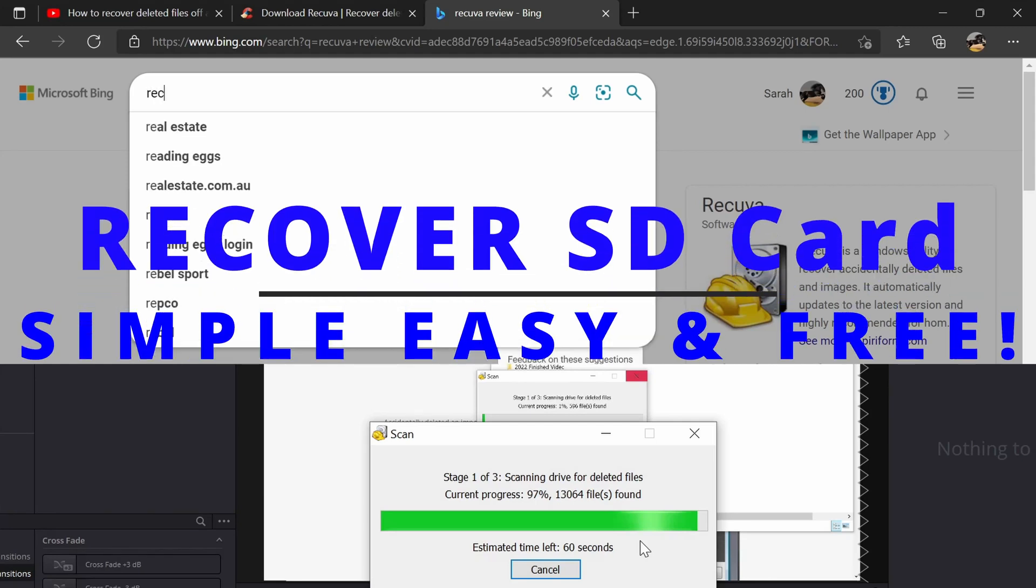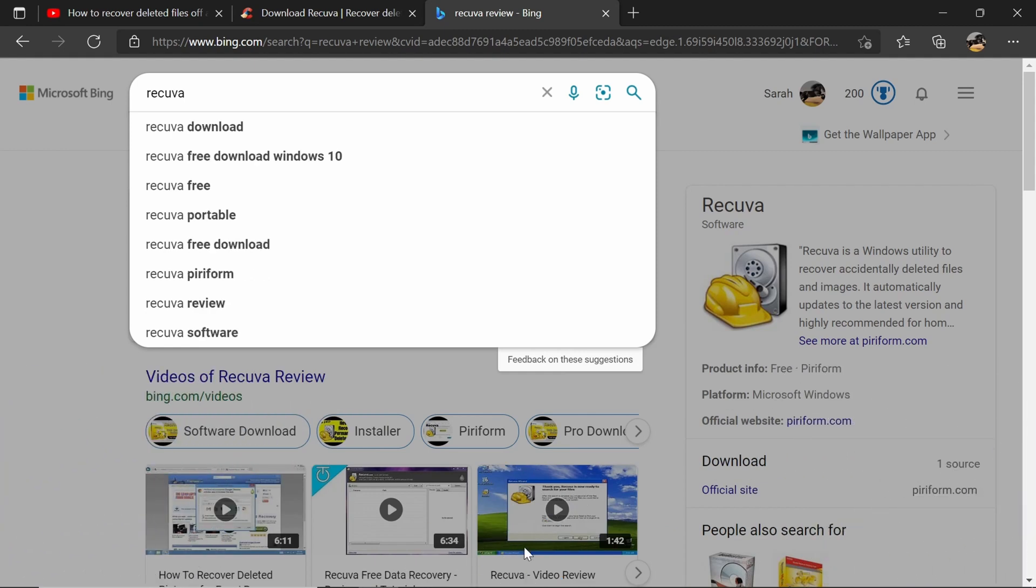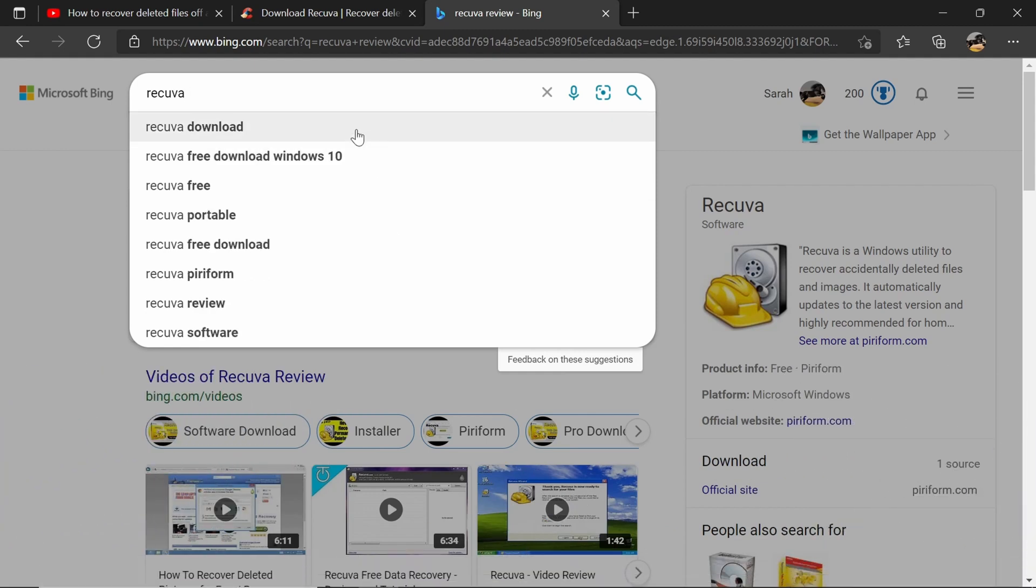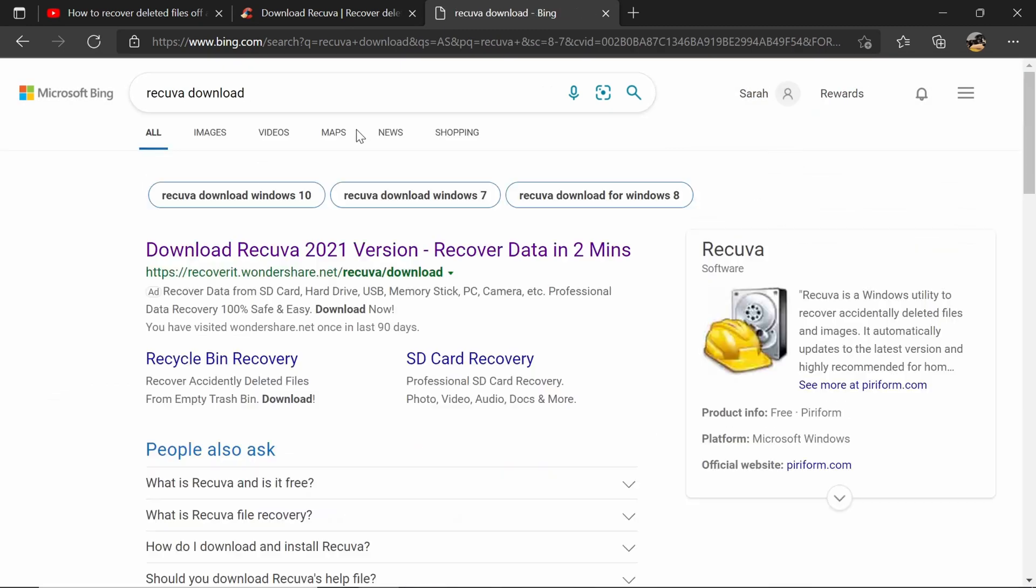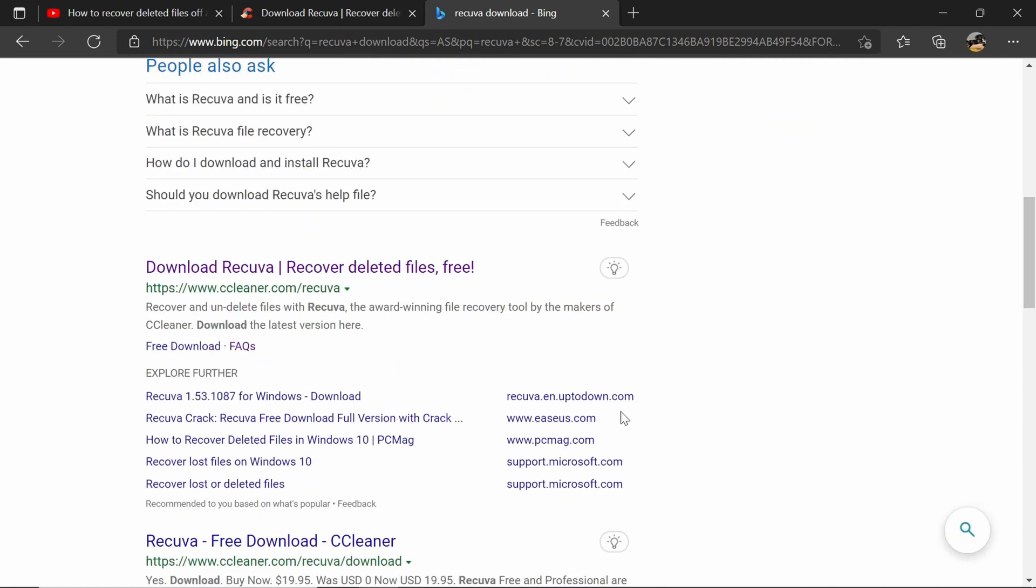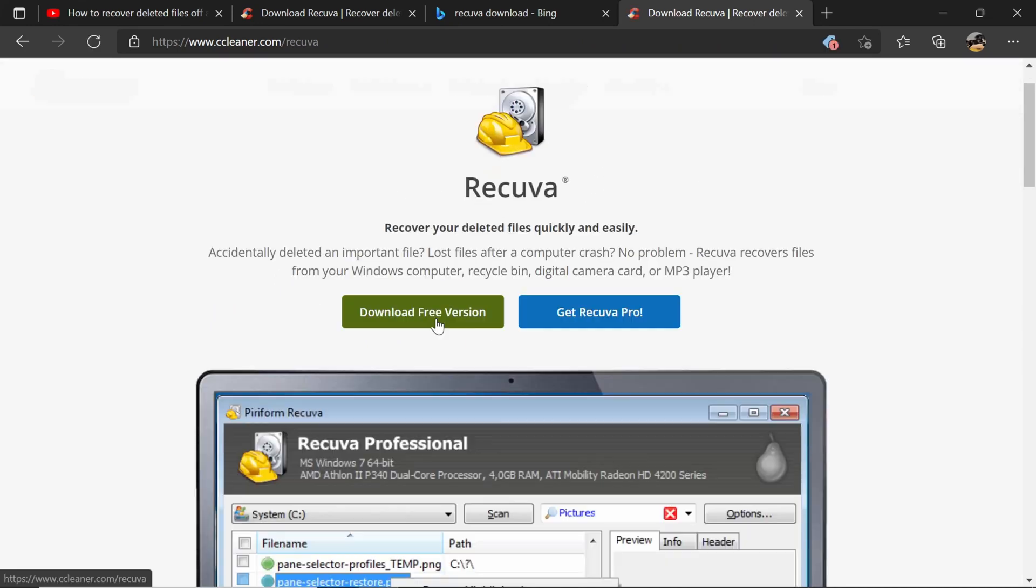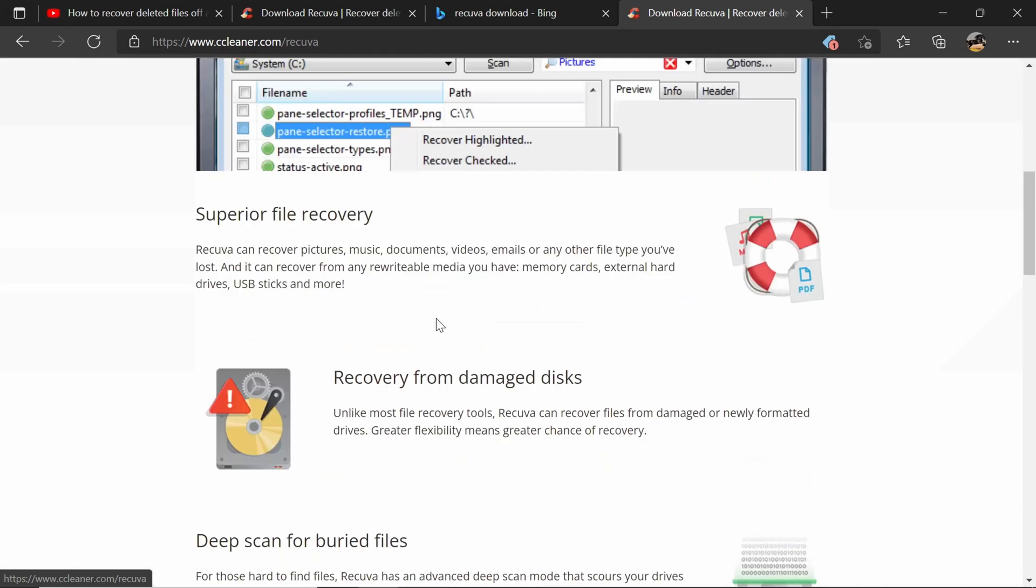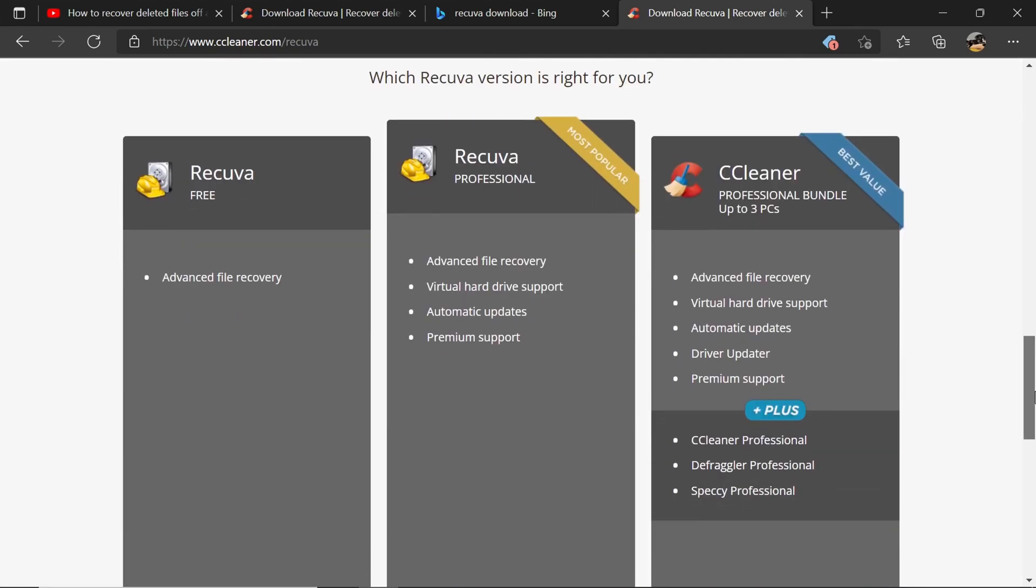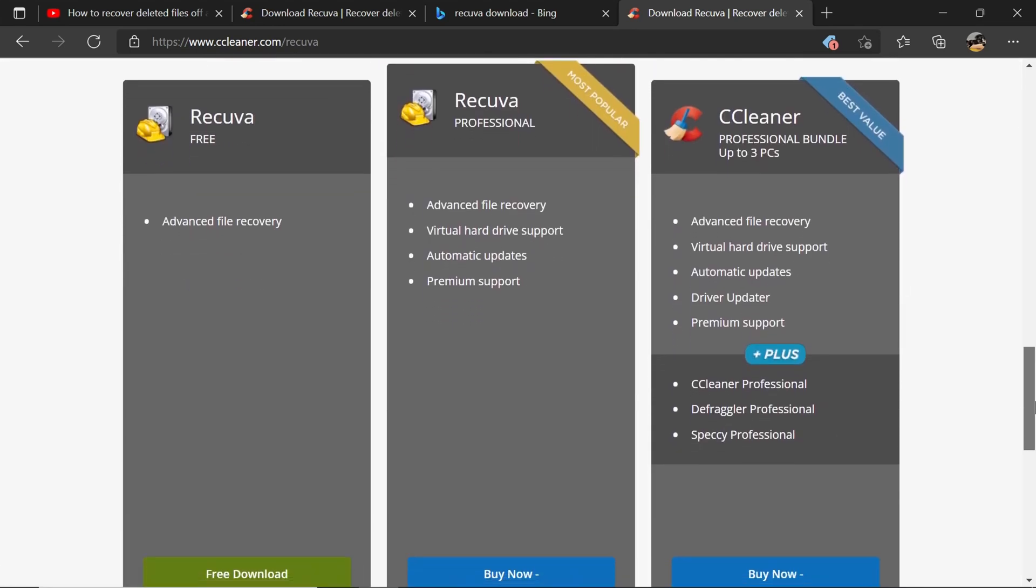Okay, so you've lost your file somehow. I lost mine because of Windows 11, that's another story. I wanted to download something that is going to recover my files. I found a lot of places were charging money. This place, I'll put a link in the description, it's called Recuva.